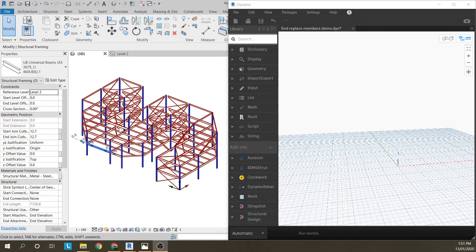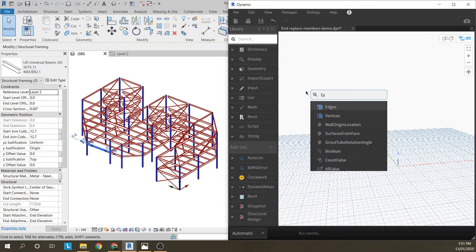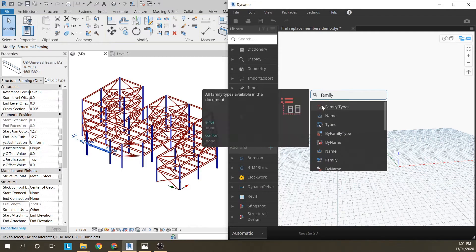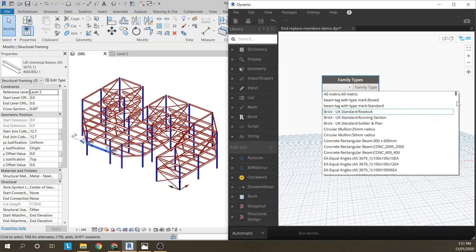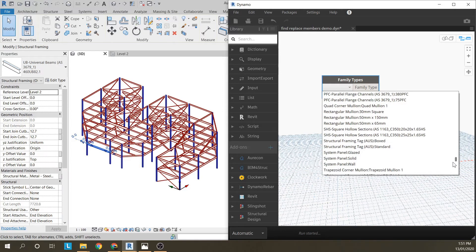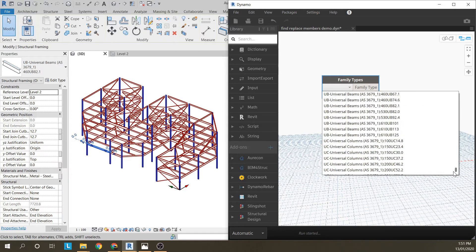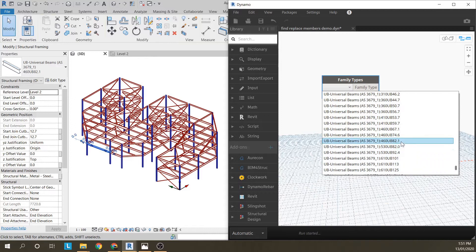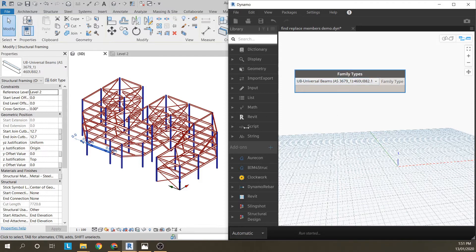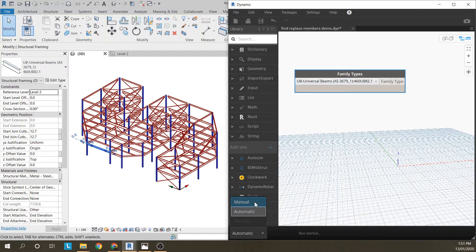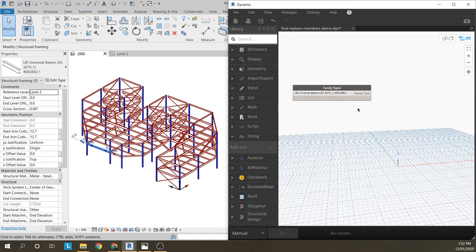The most basic way to do this is just to find all the family types in the model. I've got a lot of families in here but I'm going to look for the 460UB82. There we are. Dynamo will get all those members straight away, it's running automatically. I'm actually going to turn it to manual just because when we start changing member sizes we don't want it to be running in a loop continuously.